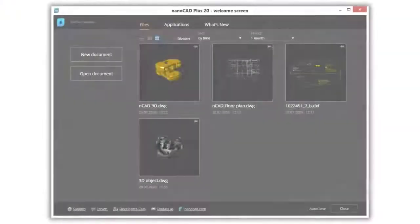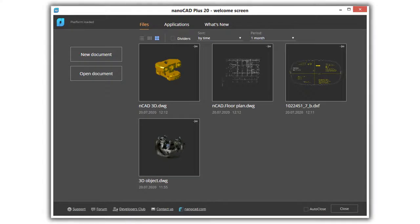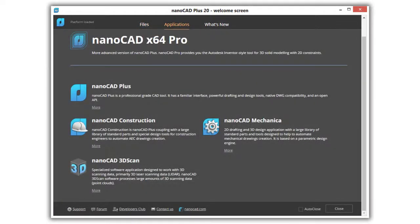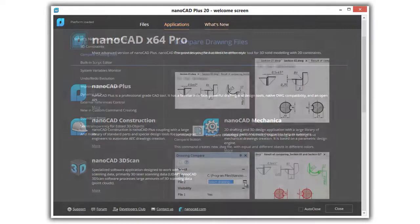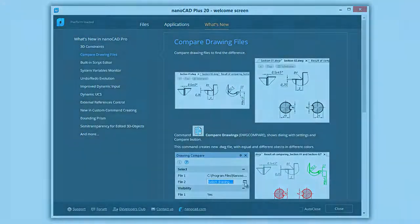New in nanoCAD 20 is the welcome screen. It shows you drawings you've recently opened, provides access to add-ons that specialize nanoCAD, and gives you a good overview of what's new in this latest release.